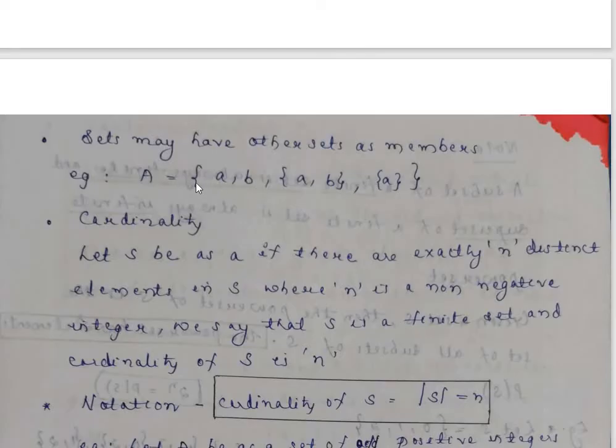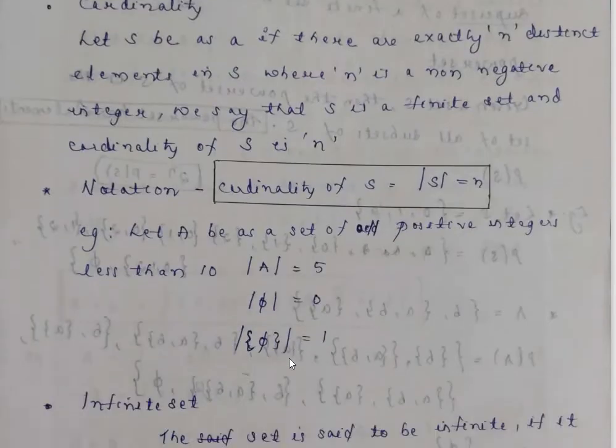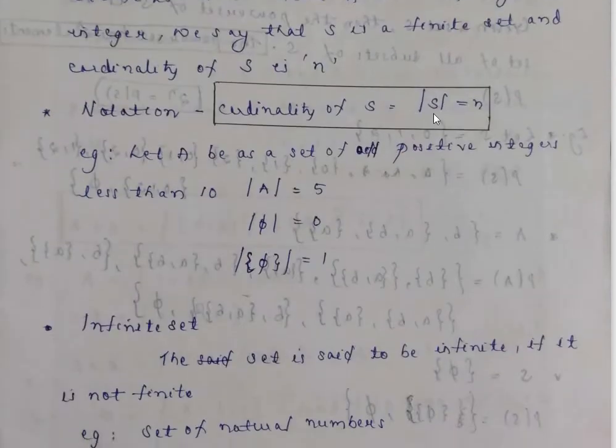Sets may have other sets as elements. If a set's elements are sets themselves, for example elements are a, b, {a,b}, {a} — that gives 4 elements. Cardinality: Let S be a set. If a set has exactly n distinct elements where n is a non-negative integer, we say S is a finite set and the cardinality of S is n.